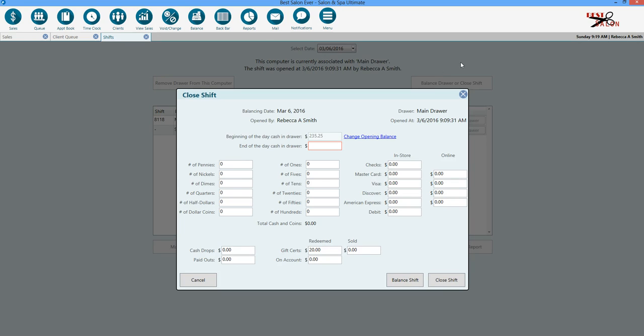We're going to go ahead and click the balance drawer or close shift. It's going to be the same type of process where you're going to enter the amount of money that you have and quantity.